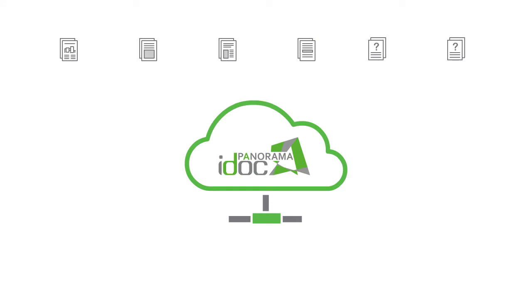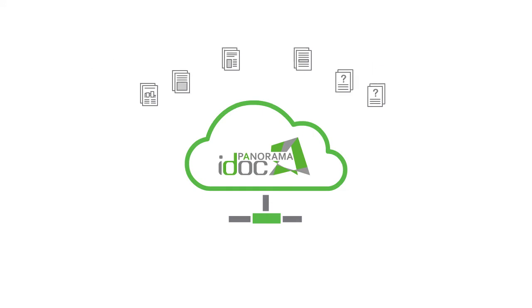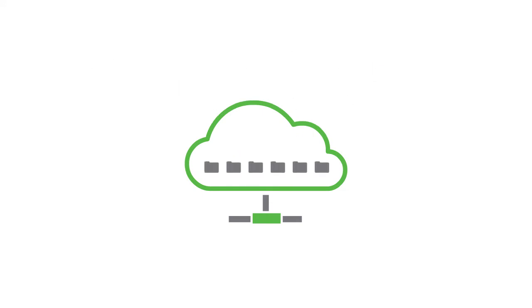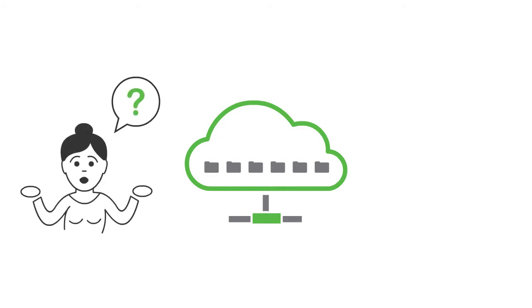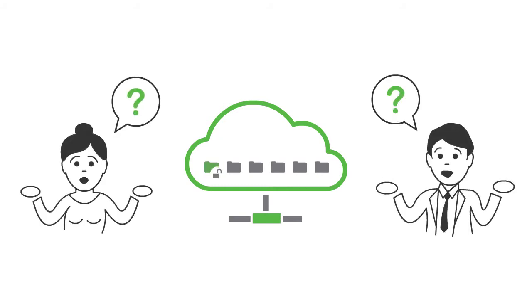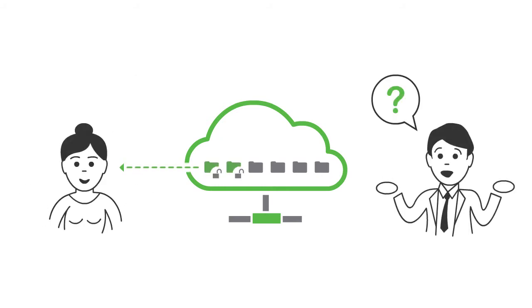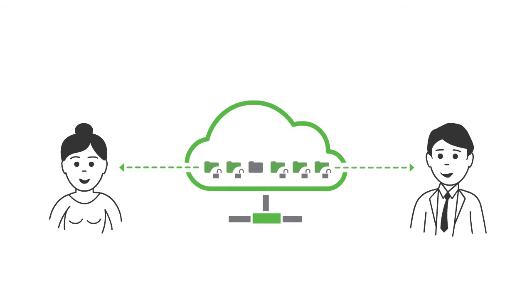With iDoc Panorama, you can collect all documents, drawings, and data regarding a specific product in one online system and give customers and business partners access to just the information they need.